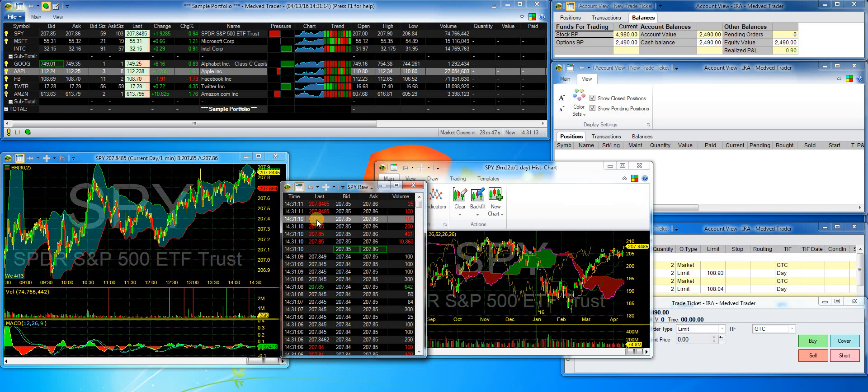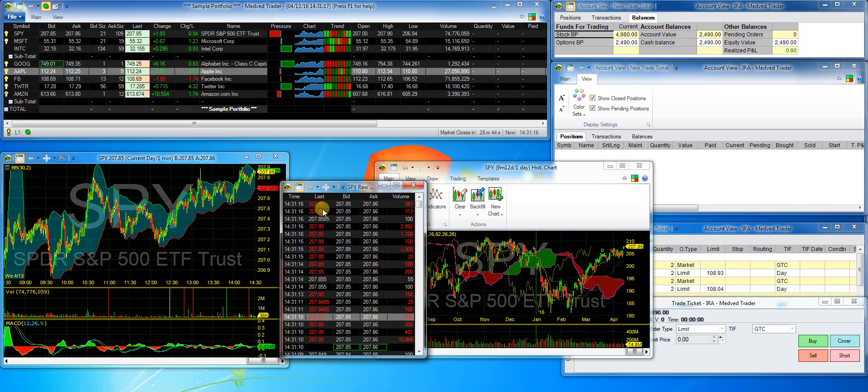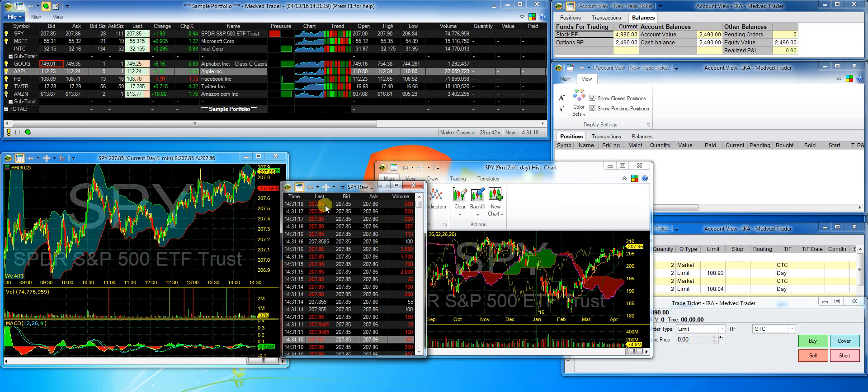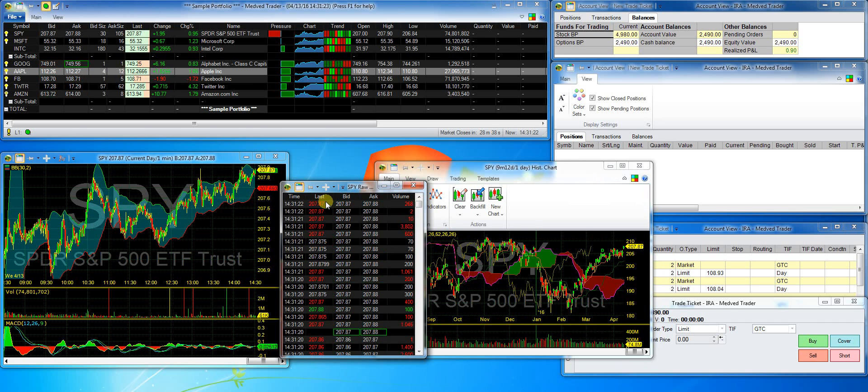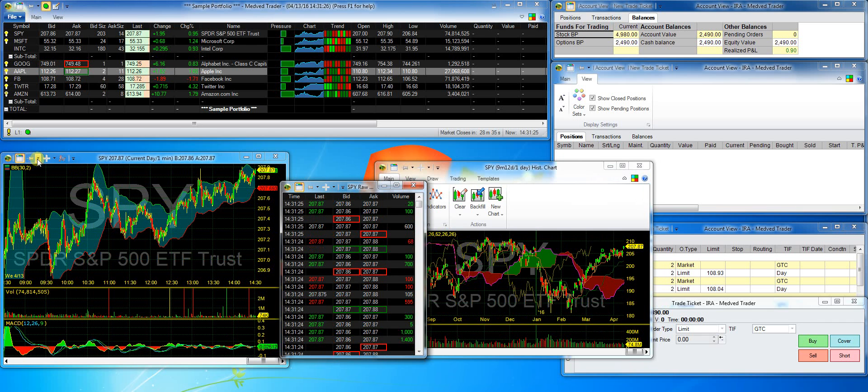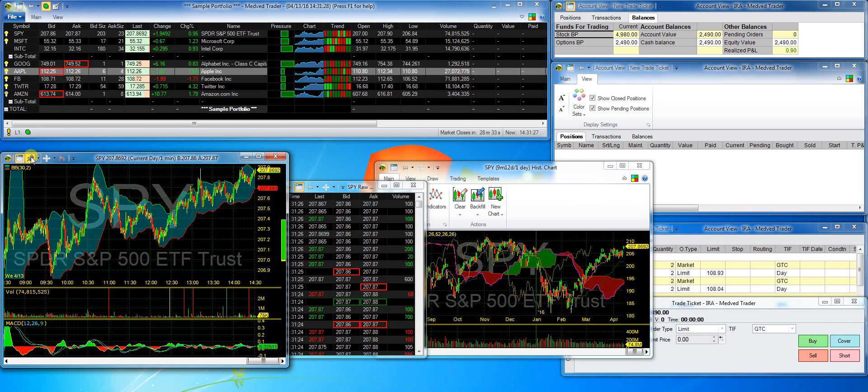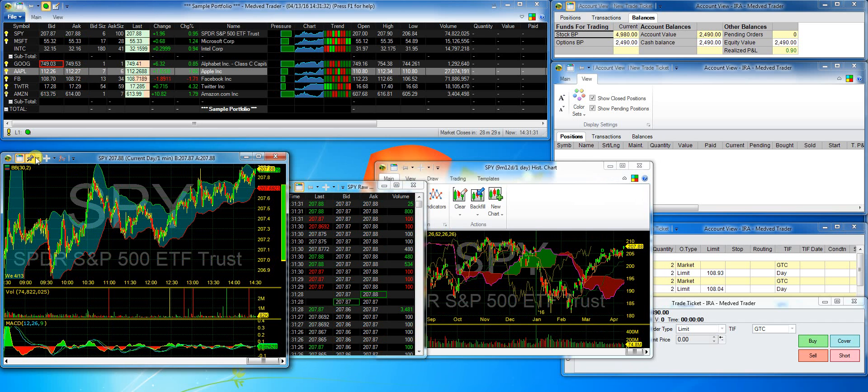Now, I'd like to show you how to link the windows so when I change the symbol in the portfolio or one of the other windows, all windows will change to that symbol. To do that, just click on the link button. You can have several different groups of linked windows with different colors. I'll use the default blue here.